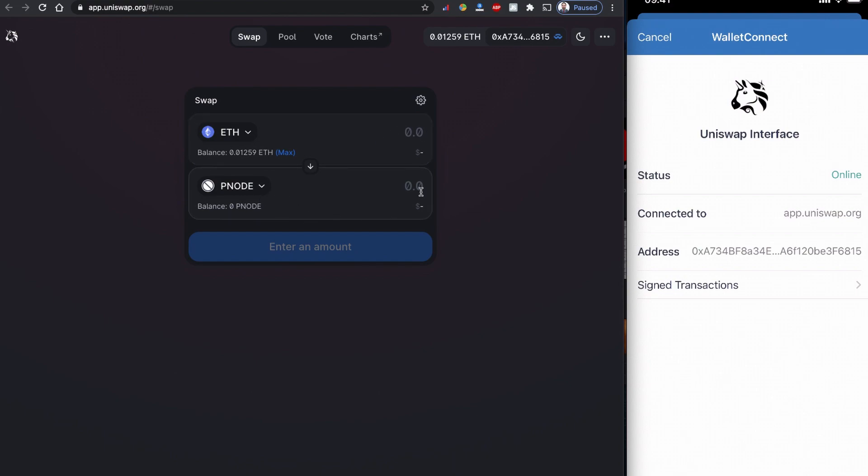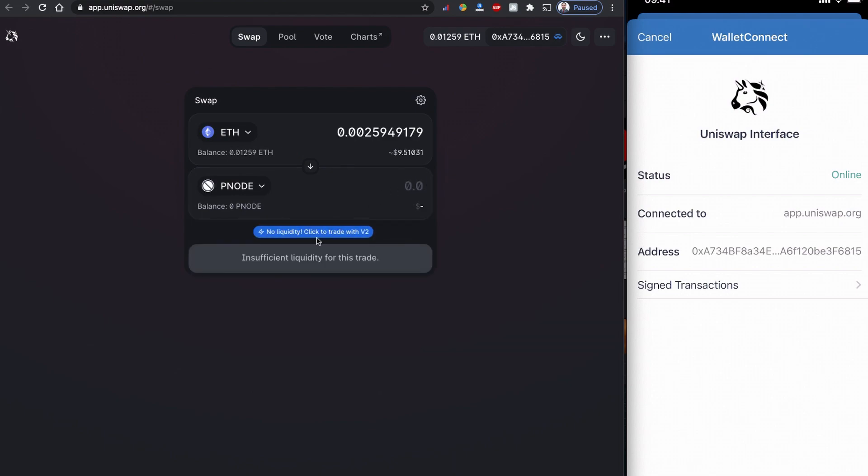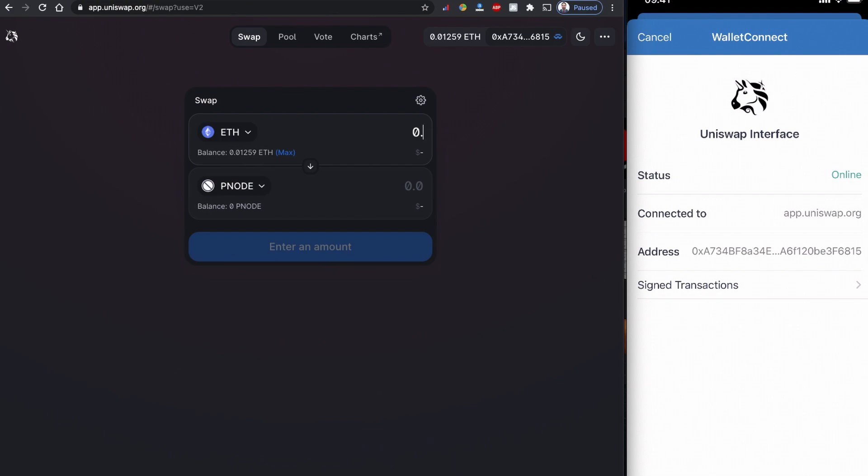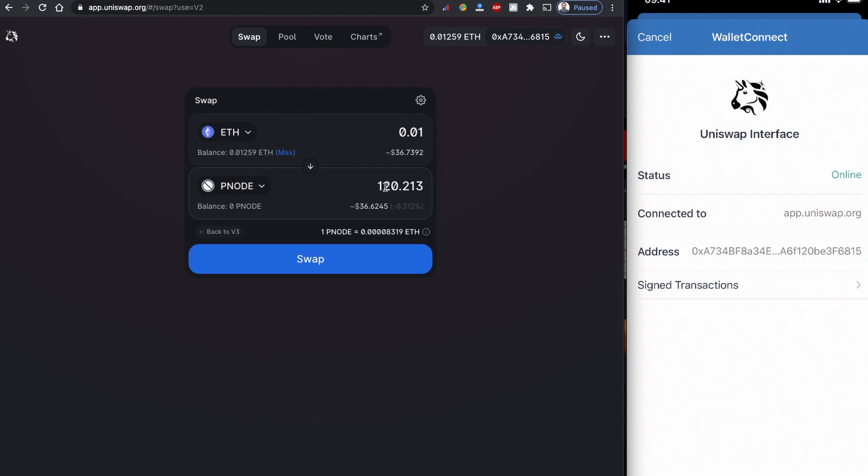Now they are both connected. I'm going to input the Ethereum value, how much Ethereum I want to spend to buy this one, or I can choose to buy from here. Now there is no liquidity provider found in this version, so Uniswap is suggesting me to go to version two.